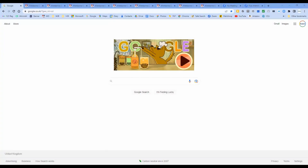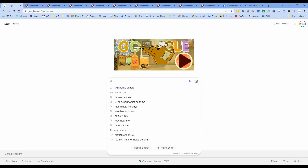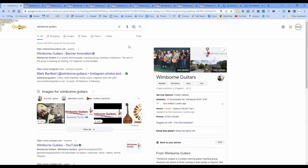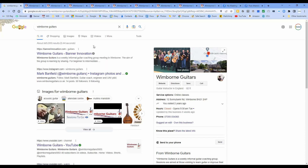We'll start with something fairly familiar - Google. You can launch Windborne Guitars from Google by typing 'windborne guitars' in the search bar. The first result may say 'Banner Innovation' - that's my coverall hosting account that I use for all my websites including Helen's business. So if you see Banner Innovation, it is me and it is Windborne Guitars.